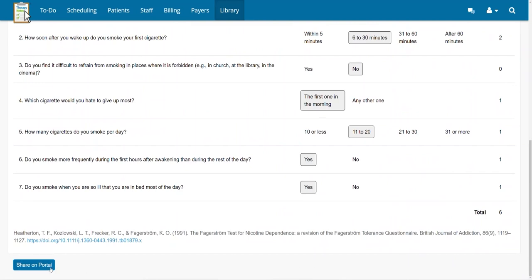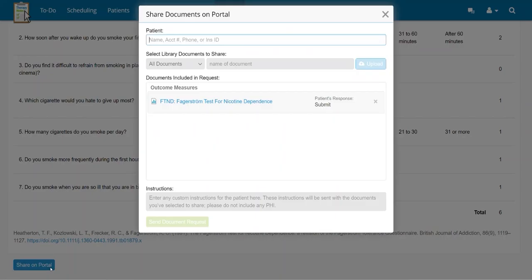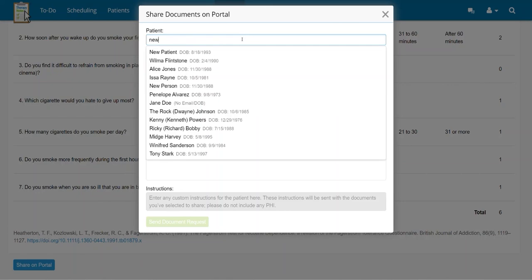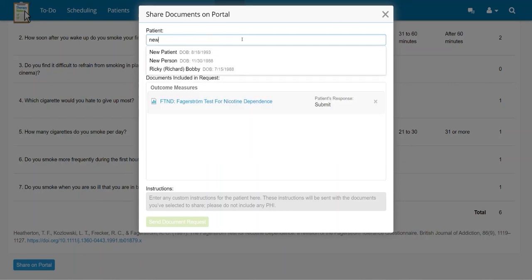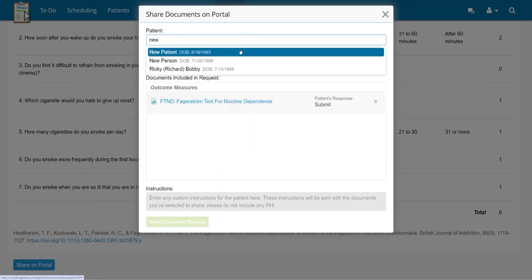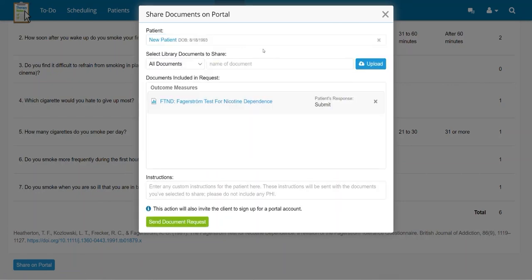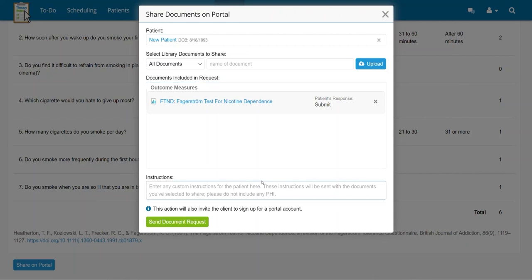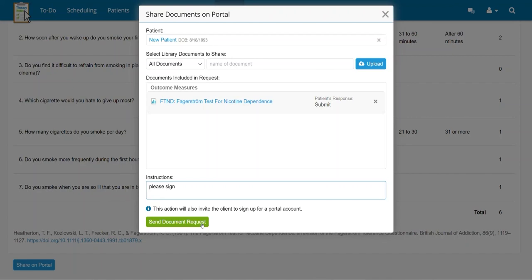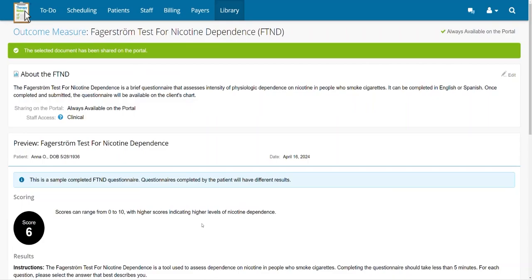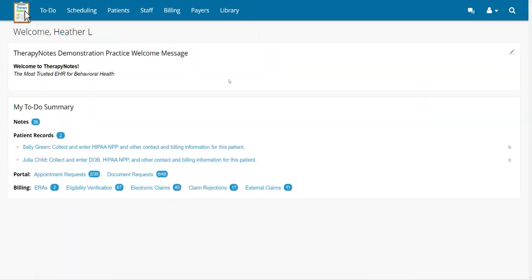Click the Share on Portal button at the bottom of the screen. This will then open a Share Documents on Portal dialog box. Begin typing in the Patient field and select the patient's name you want to send the FTND to. If you'd like to send any custom instructions to the patient, enter them in the Instructions field and they will be sent with the documents you've selected to share. Then, simply click the Send Document Request button and you're all set.